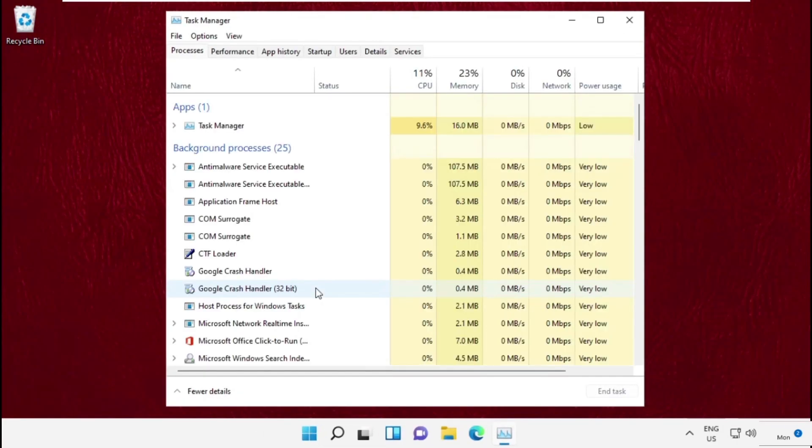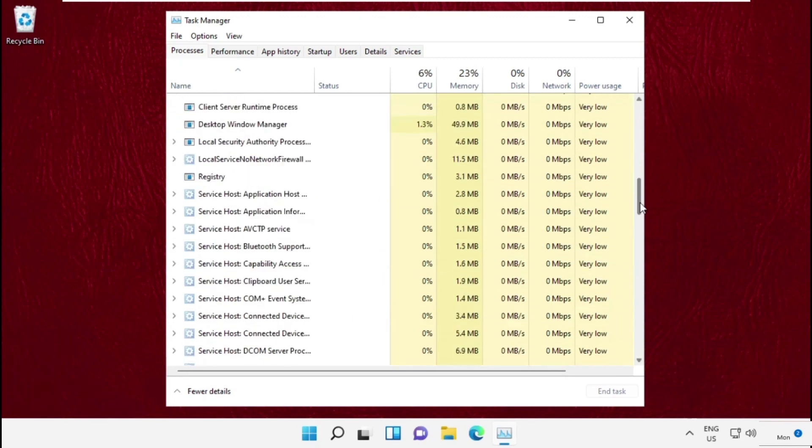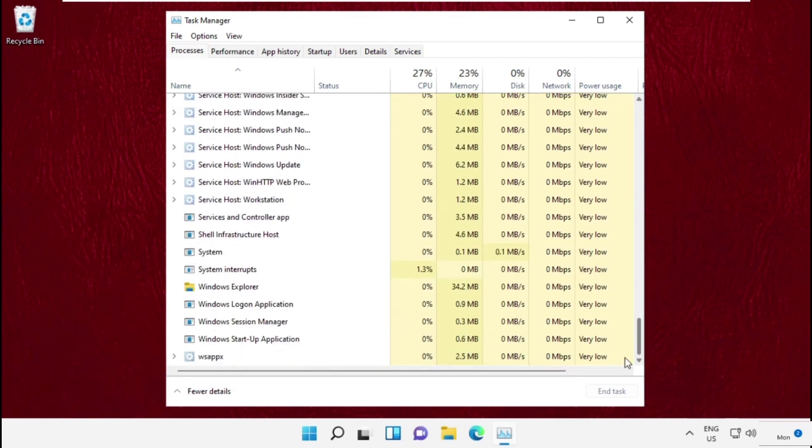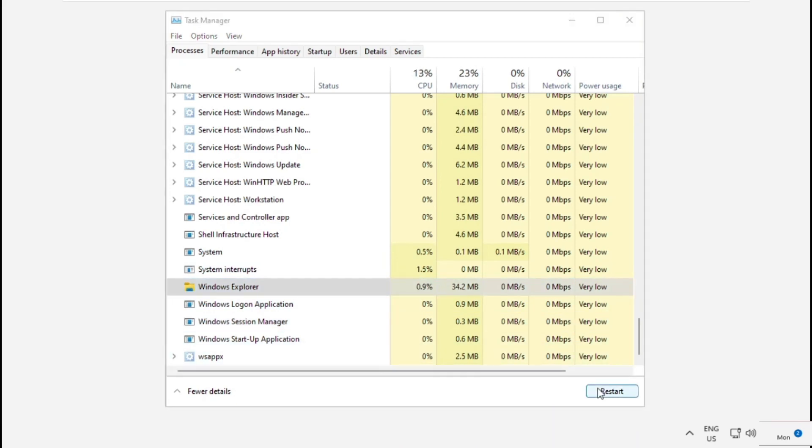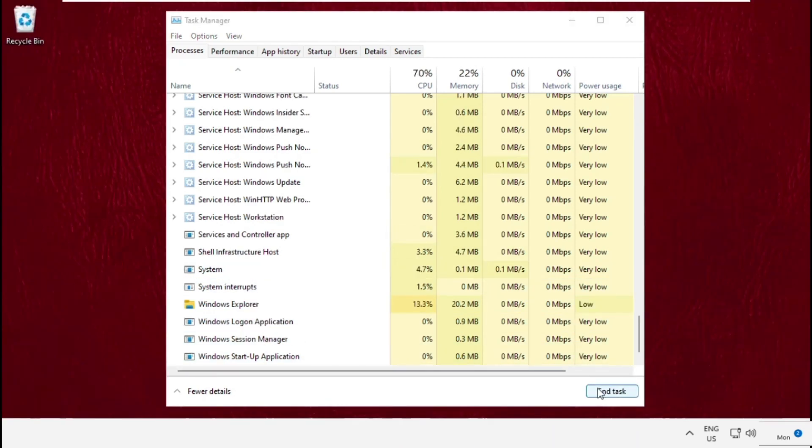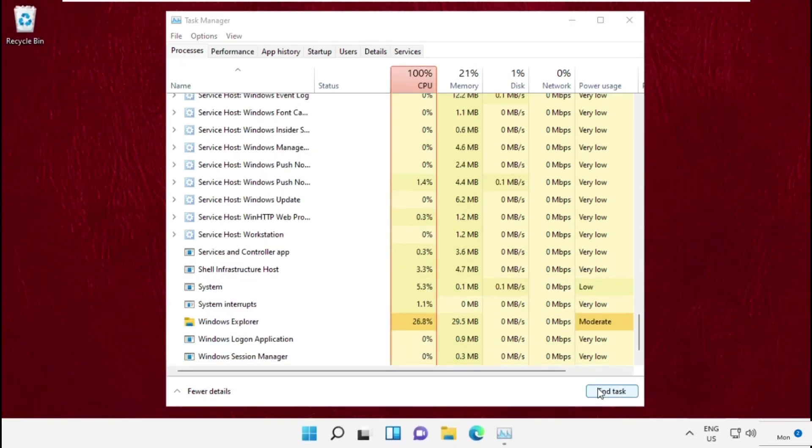So, open task manager and just scroll down. Now right click, select windows explorer and click on end task and wait for some time.